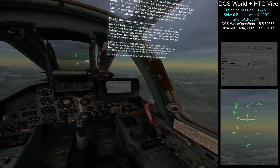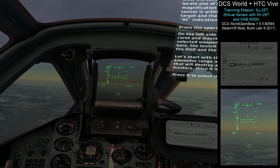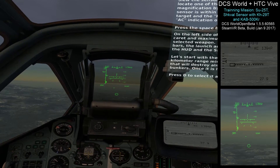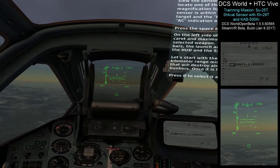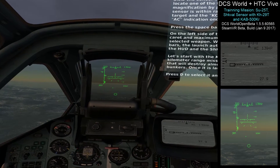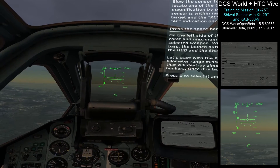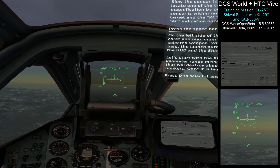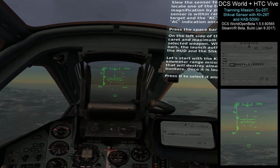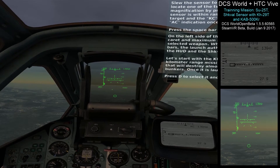On the left side of the HUD, you will notice the range carrier and maximum and minimum range bars of the selected weapon. When the carrier is between the two bars, the launch authorized indication will appear on the HUD and the Schwal display. Let's start with the KH-29T missile. This is a 12-kilometer-range missile with a 685 kilogram warhead that will destroy most any armored vehicle and most bunkers. Once it is launched, it is fire and forget. Press D to select it and it will unpause the lesson.